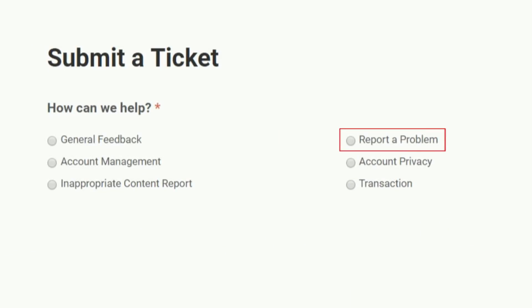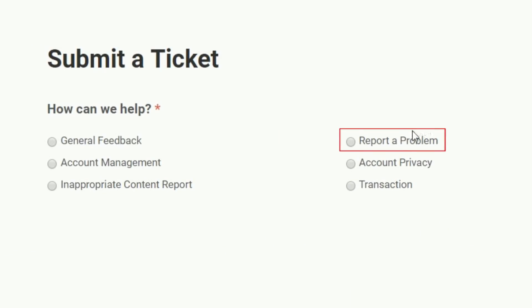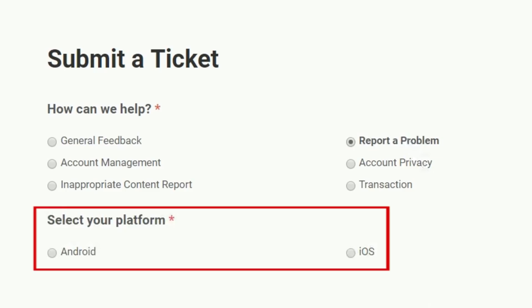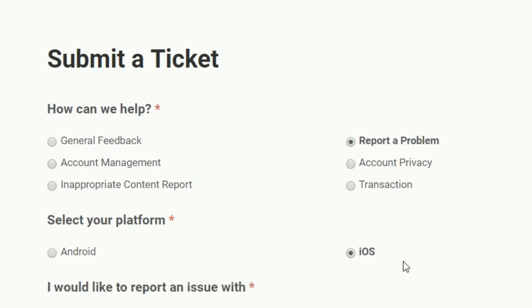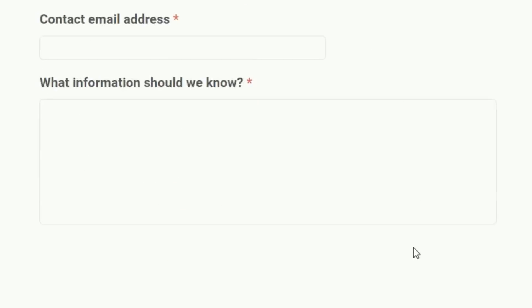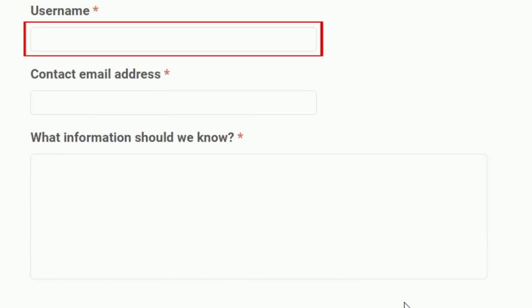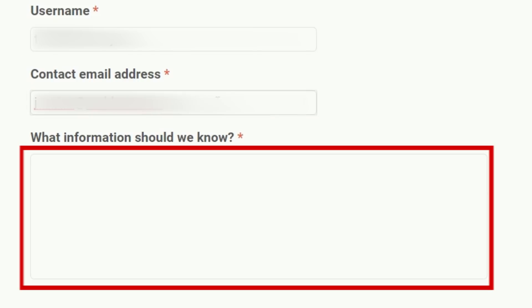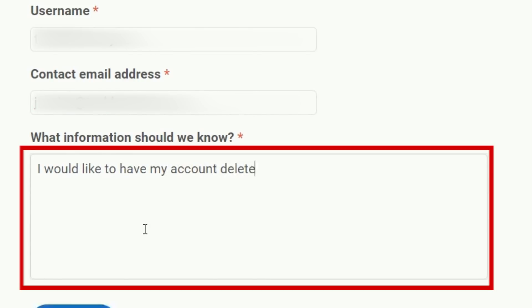Click Report a Problem. Choose the type of device you use for Musical.ly. Select Profile. Type in your username and email address. In the text box below, type in a sentence or two asking to have your account deleted.